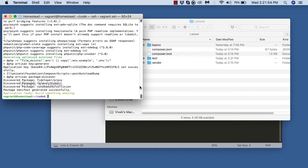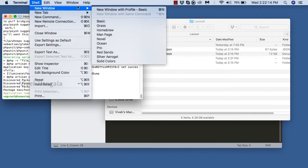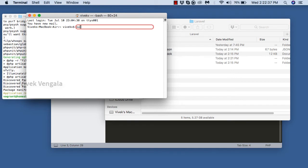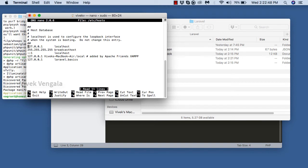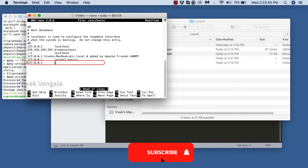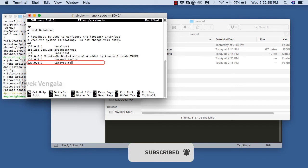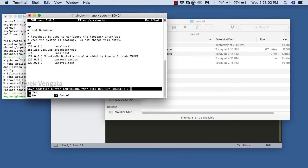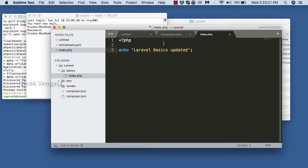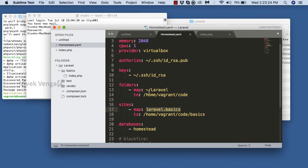Now we can use this test application for loading it in a browser. For this to work we should add a URL configuration in the Homestead.yaml file and update the hosts file. I am going to create it as 'laravel.test'. We'll be working on Laravel basics throughout this course. I am saving this file and configuring Homestead.yaml with the map pointing to Laravel test and to 'home/vagrant/code/test'.